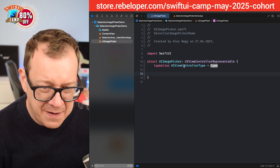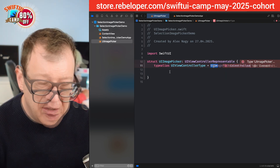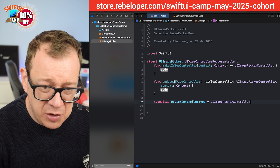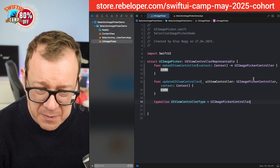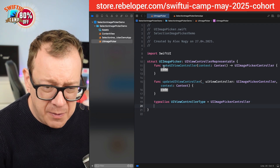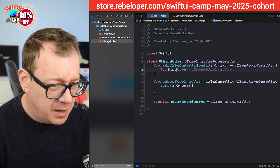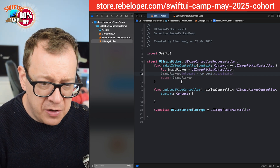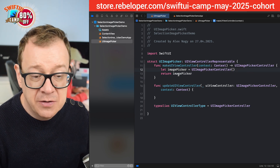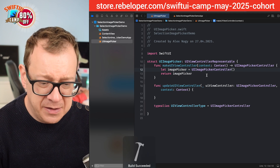We have a type alias UIViewControllerType and for that we're going to use UIImagePickerController. Now it's time to add our make and update methods: makeUIViewController and updateUIViewController. On the update we don't actually need anything so we can leave it empty. We'll create an imagePicker equal to UIImagePickerController and return it. Let's hit Command+B — built successfully. Great.